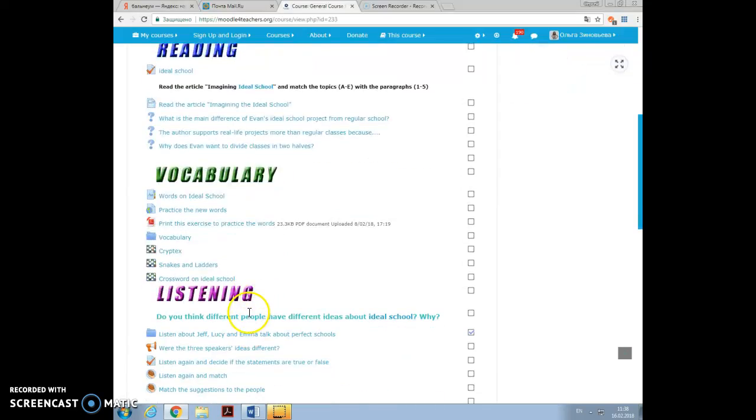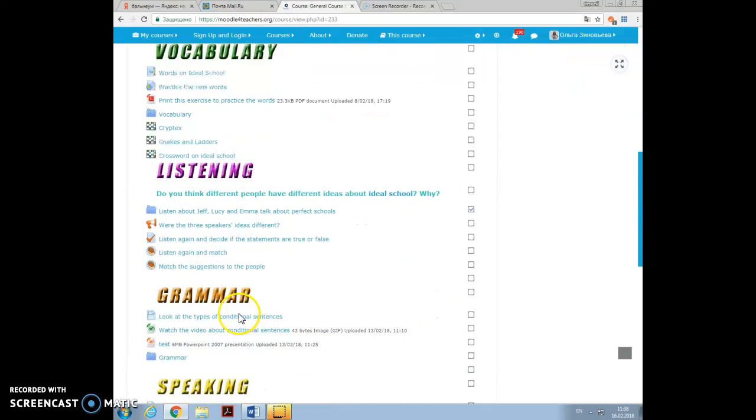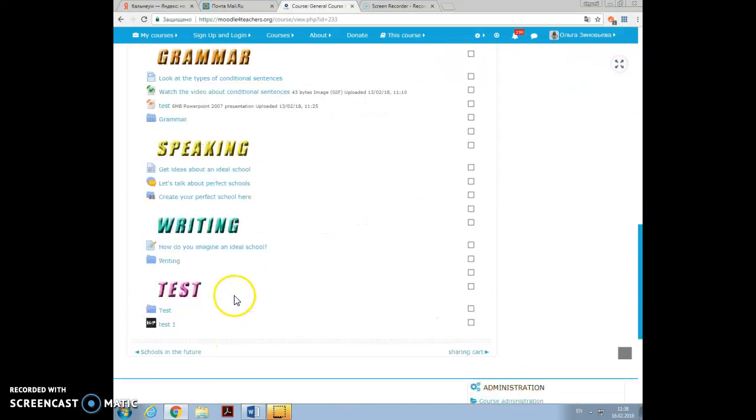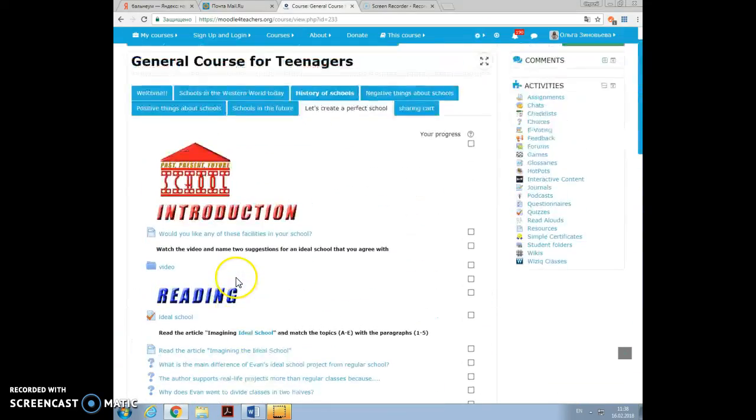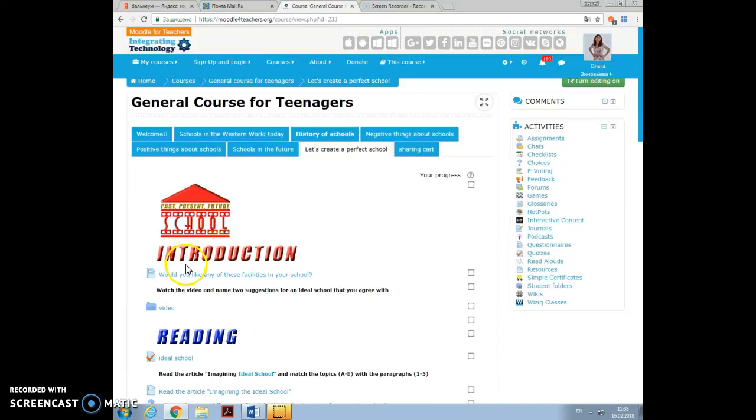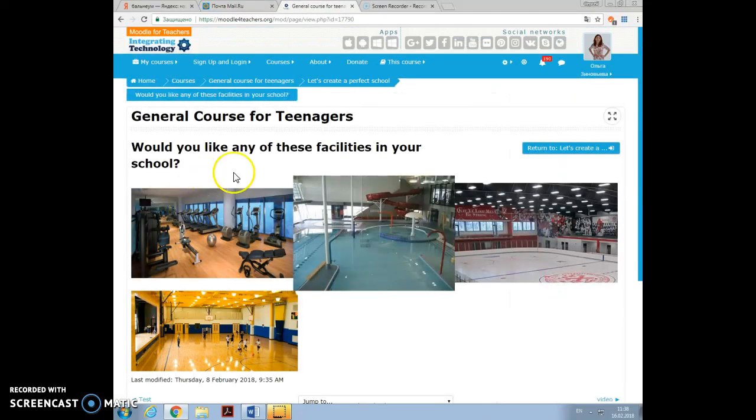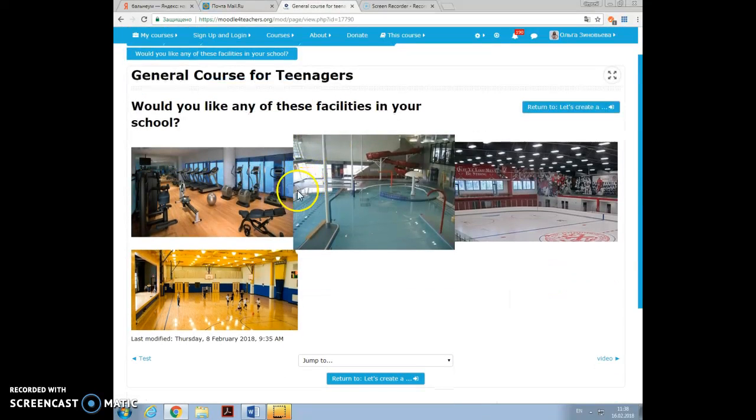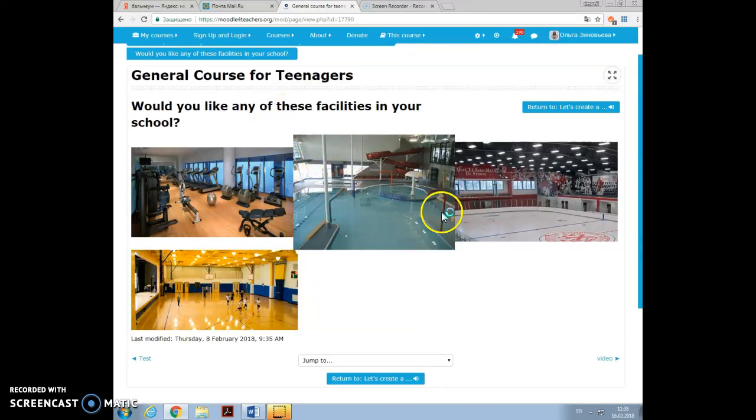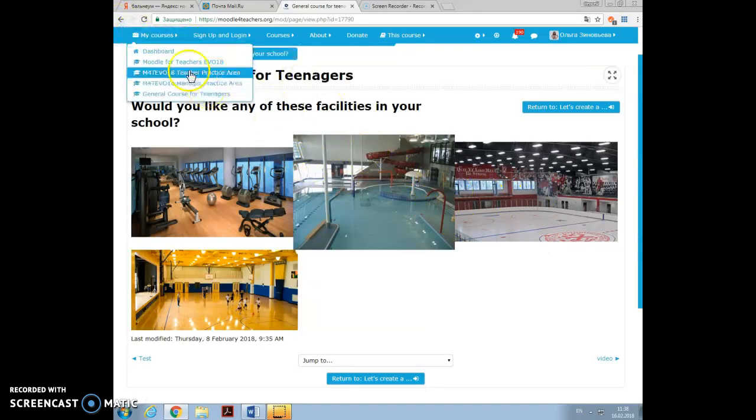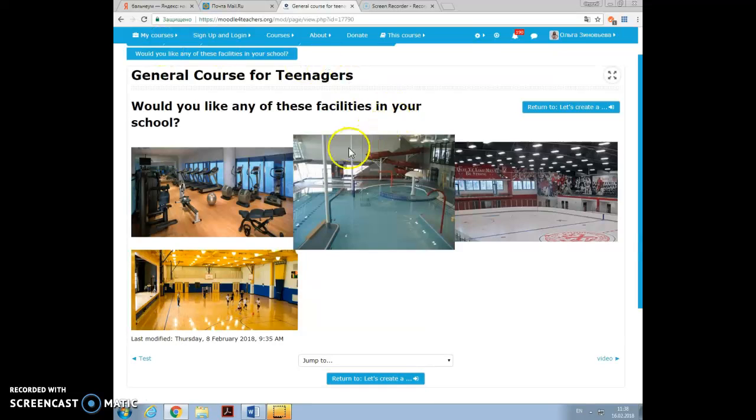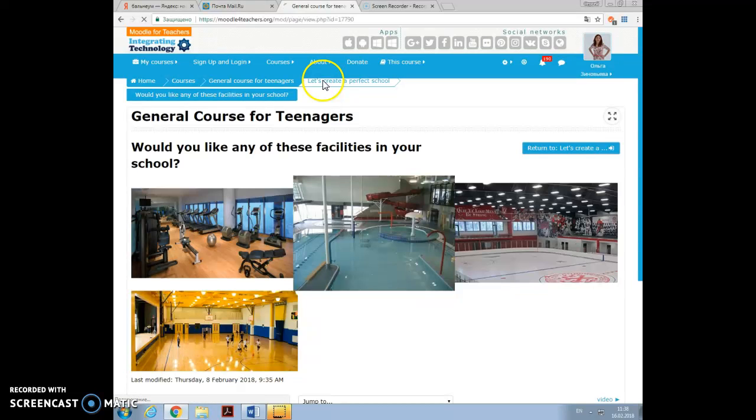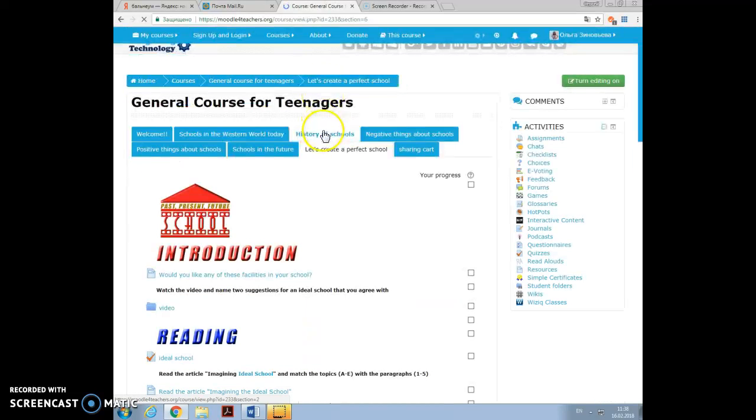Introduction, reading, vocabulary, listening, grammar, speaking, writing and test. The first exercise I added was this: Would you like any of these facilities in your school? I added this as a resource page and added the photos. I didn't work too much on designing the photos because we were very much pressed for time.